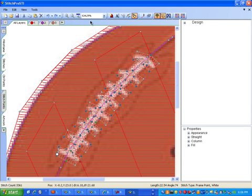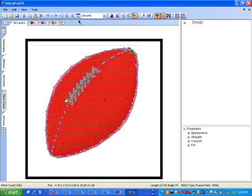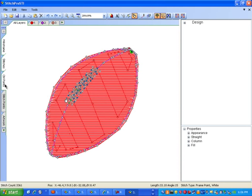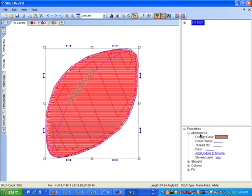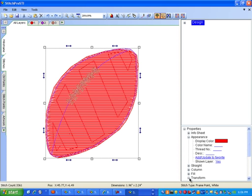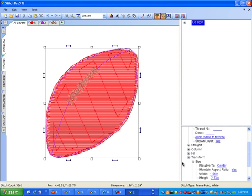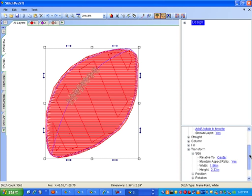So there we have completed the football. Let's see what we have — let's turn the artwork off, turn the control points off. Let's set the final size: design, transform, size. Let's set a size — the final size, let's say an inch and a half.